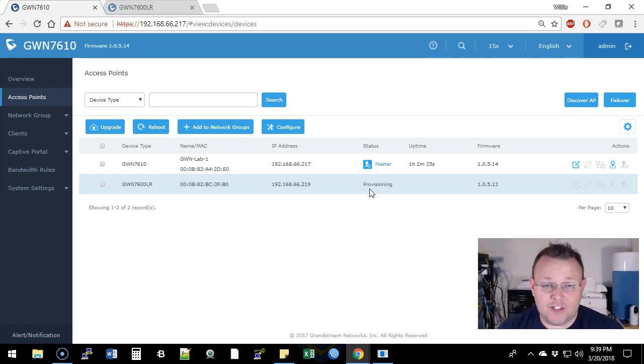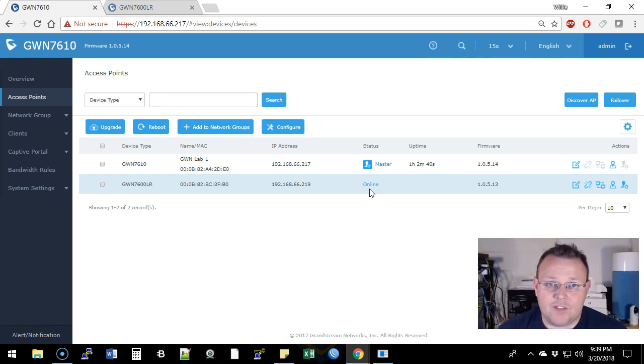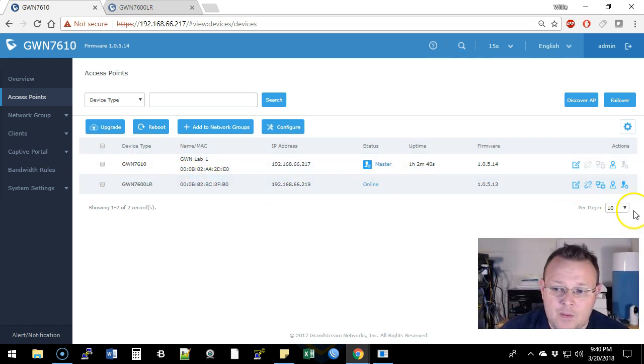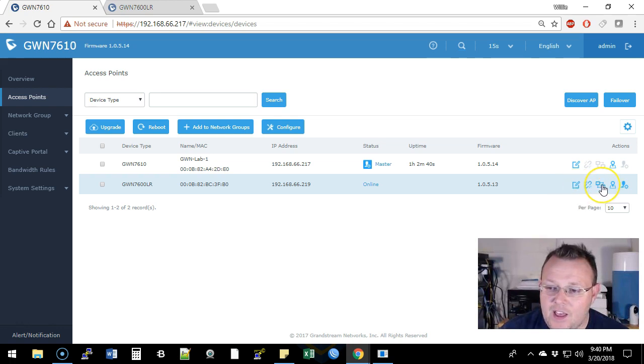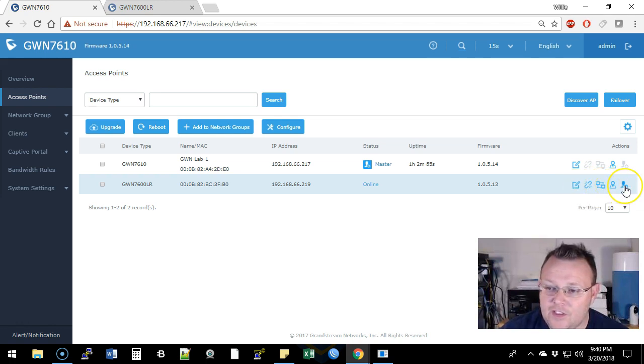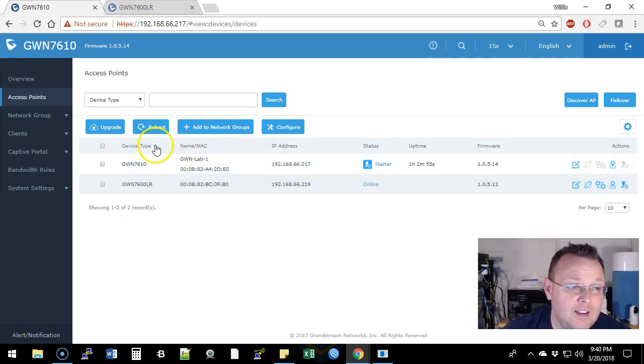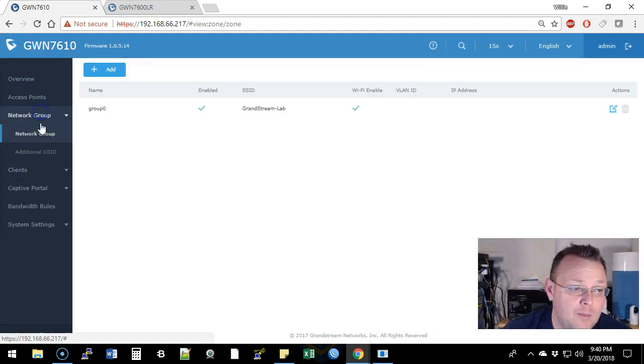And once this is done, it should provision all of the SSIDs, the passwords, everything. So these should now be working together. And then you can see the options we have over here. We have delete the paired device, edit bridge, locate the device, transfer to master. We are not going to do any of those at the moment.